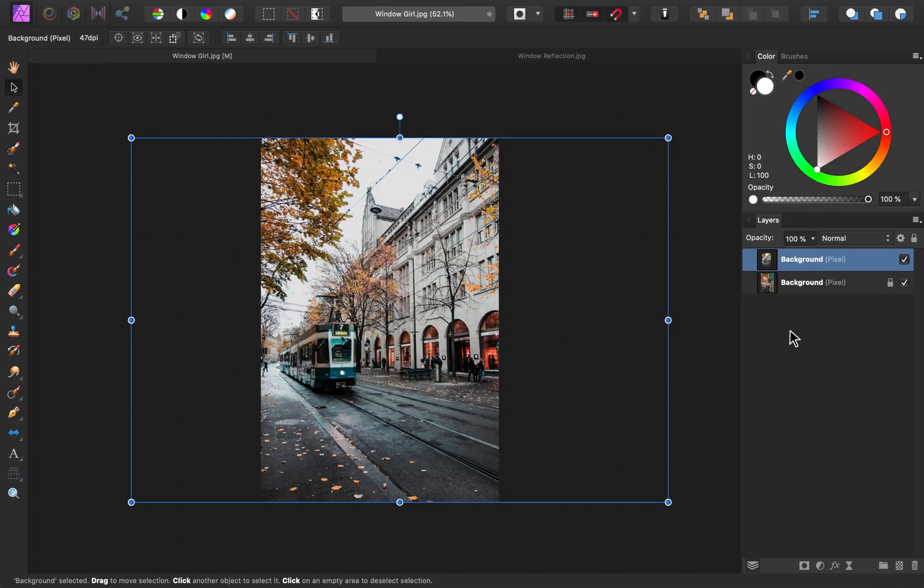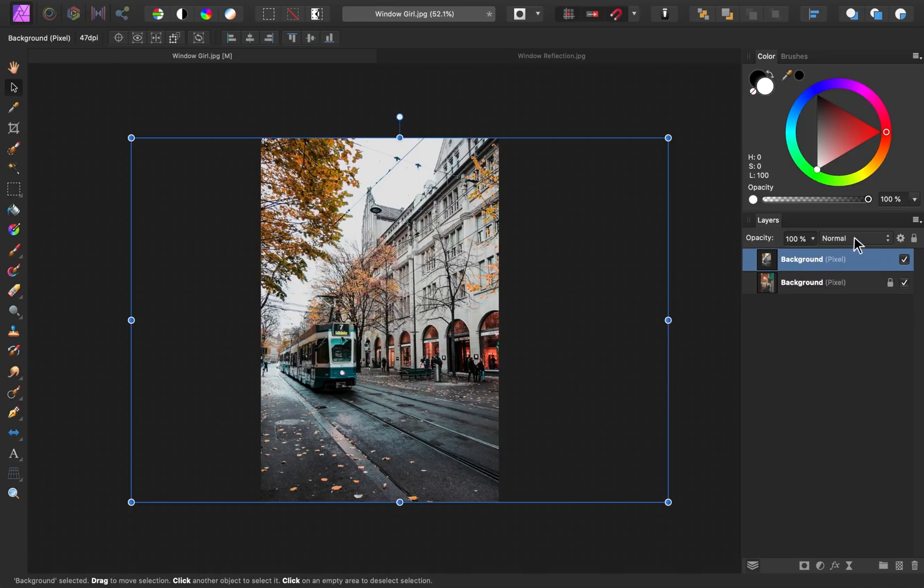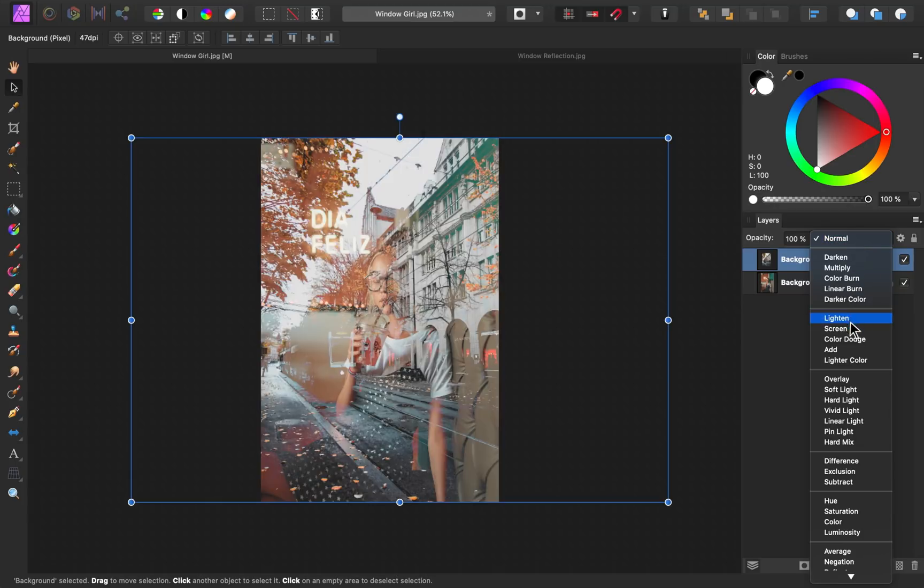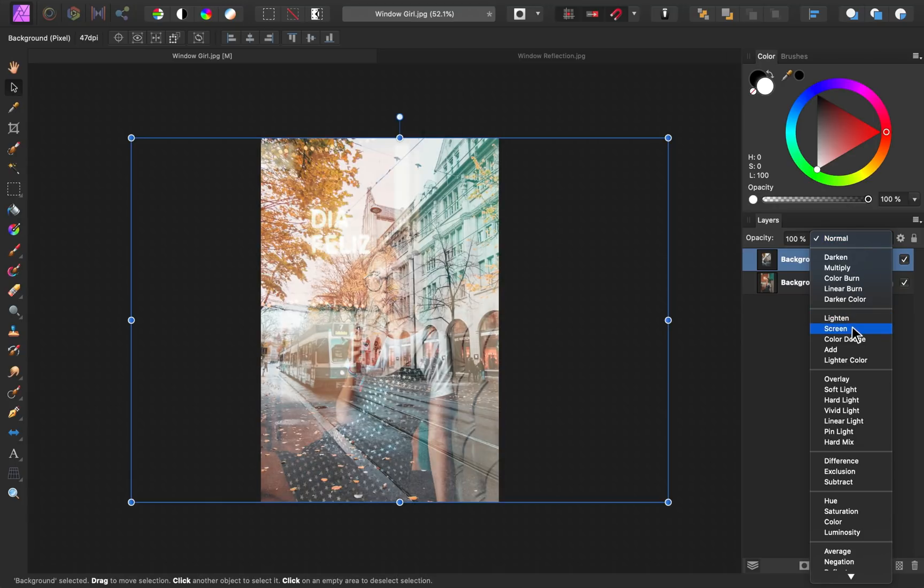So once you have the image where you want it, there are just four steps for creating the reflection. Step number one is to change the blend mode of this reflection layer. I'll click right here for our blend modes and then I'm going to change it to screen.